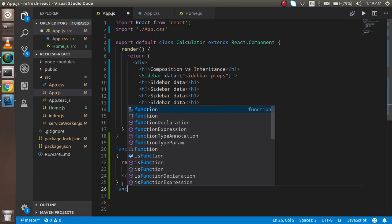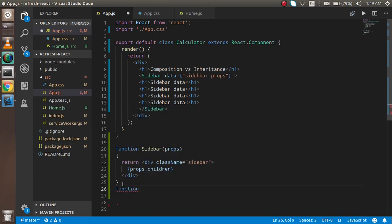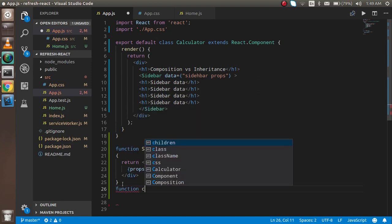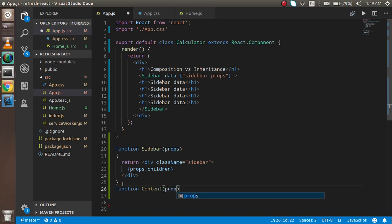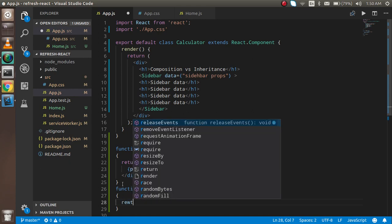Like function content and you don't need to pass props here. Let's return